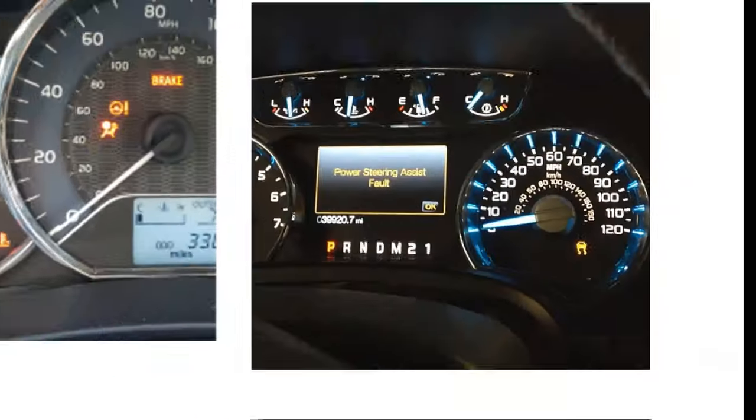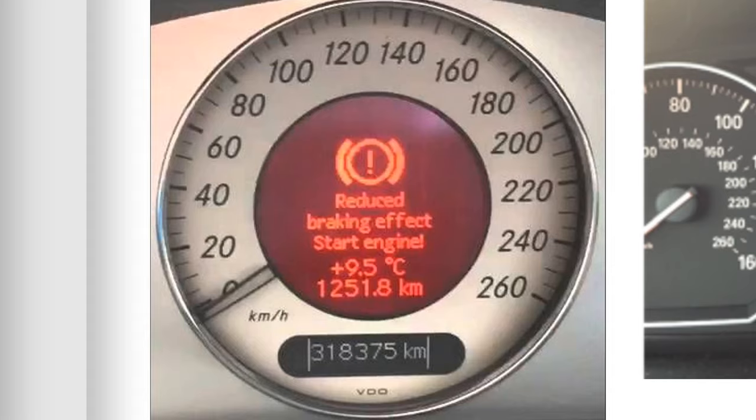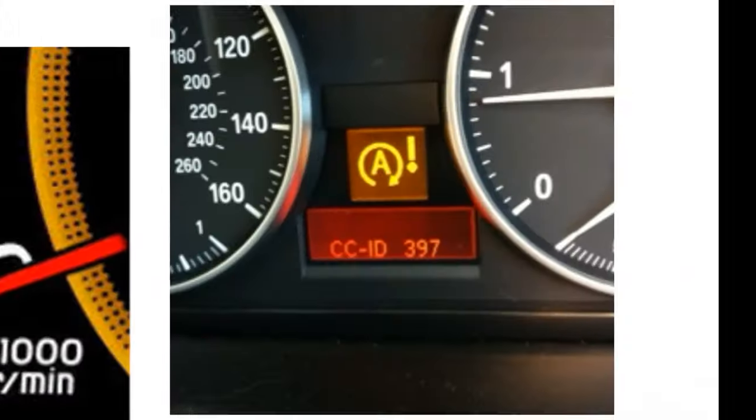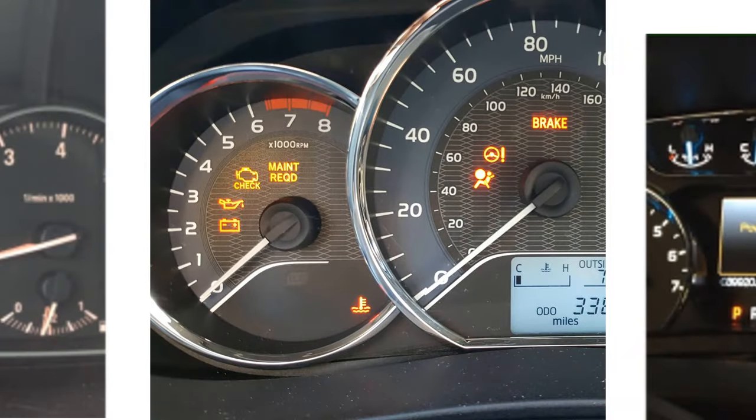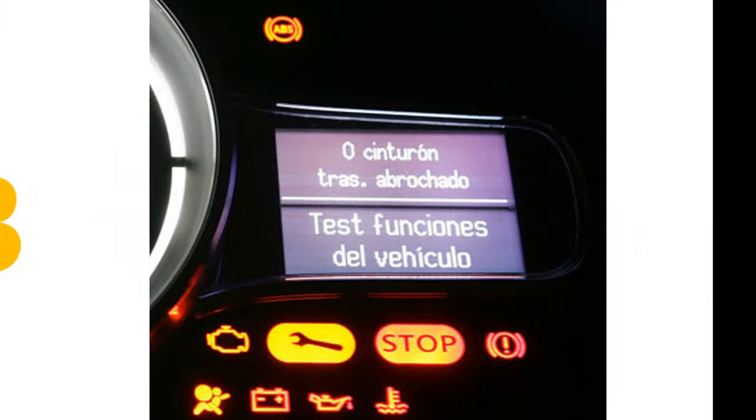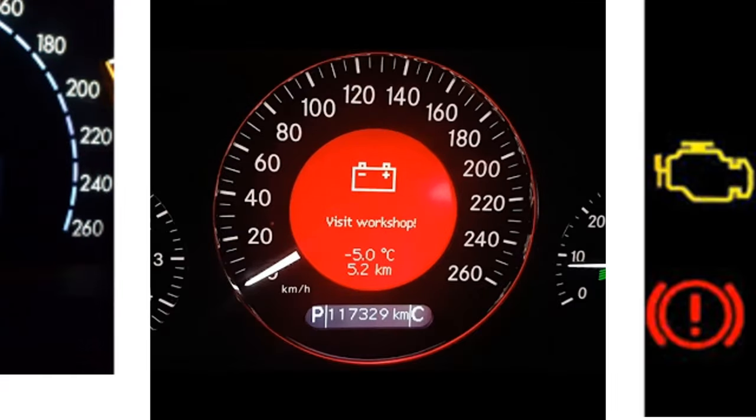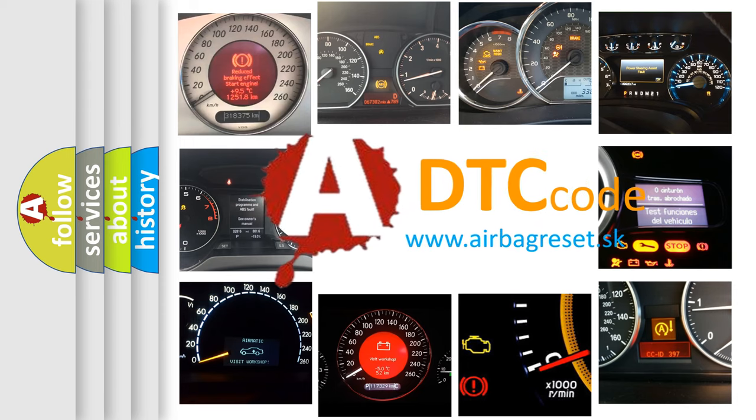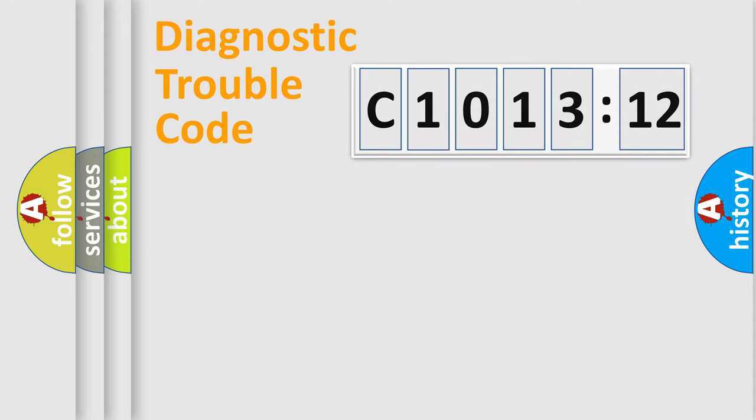Welcome to this video. Are you interested in why your vehicle diagnosis displays C1013:12? How is the error code interpreted by the vehicle? What does C1013:12 mean, or how to correct this fault? Today we will find answers to these questions together. Let's do this.